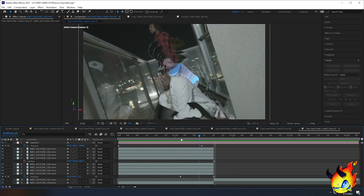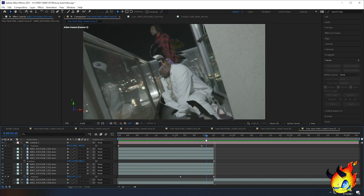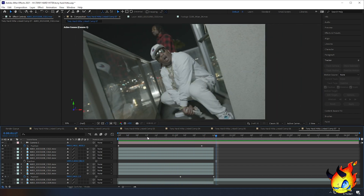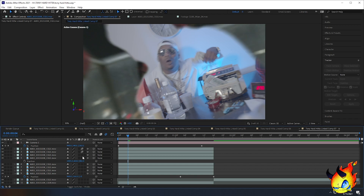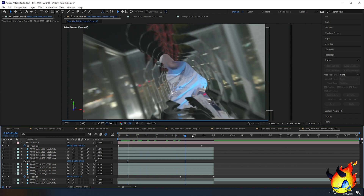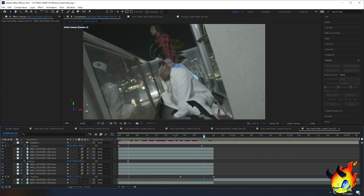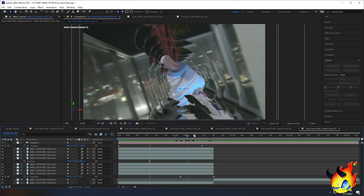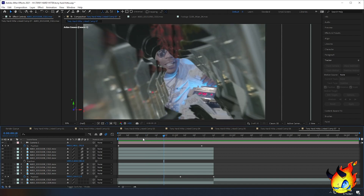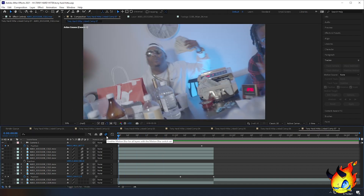To give it some extra polish, we're going to add motion blur to all of the 3D layers. Select all the 3D layers and enable motion blur on each of them. This will give it a cleaner, more finished and smooth look. I'm going to save it.